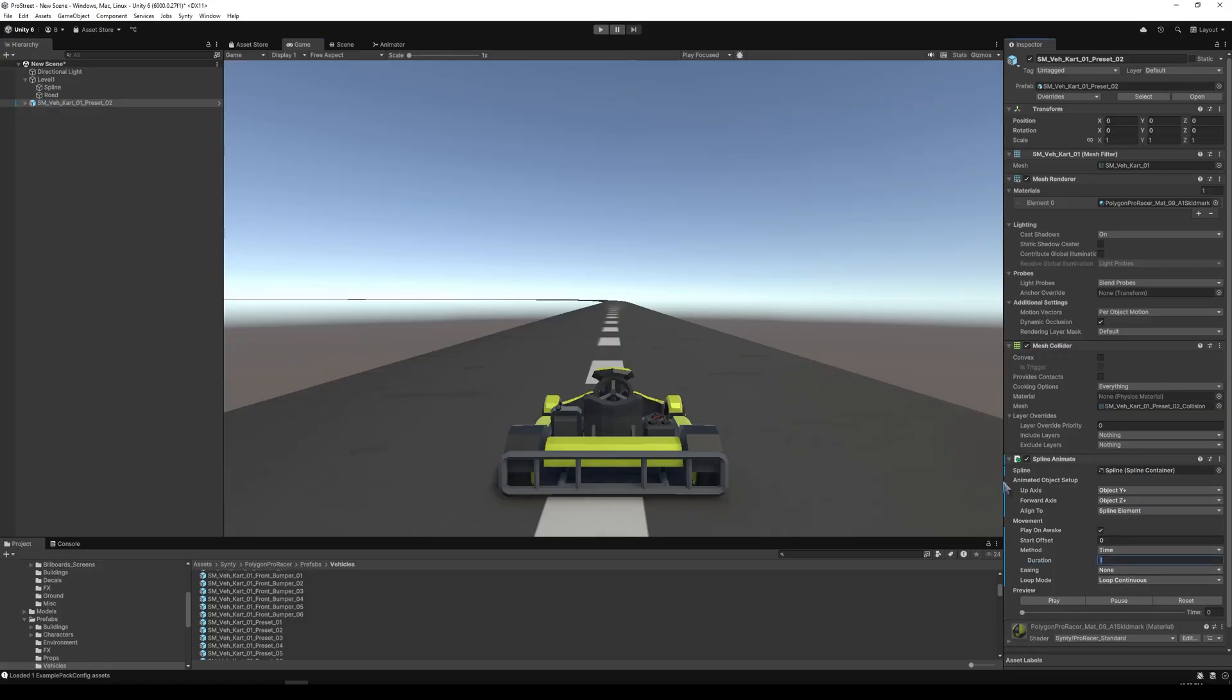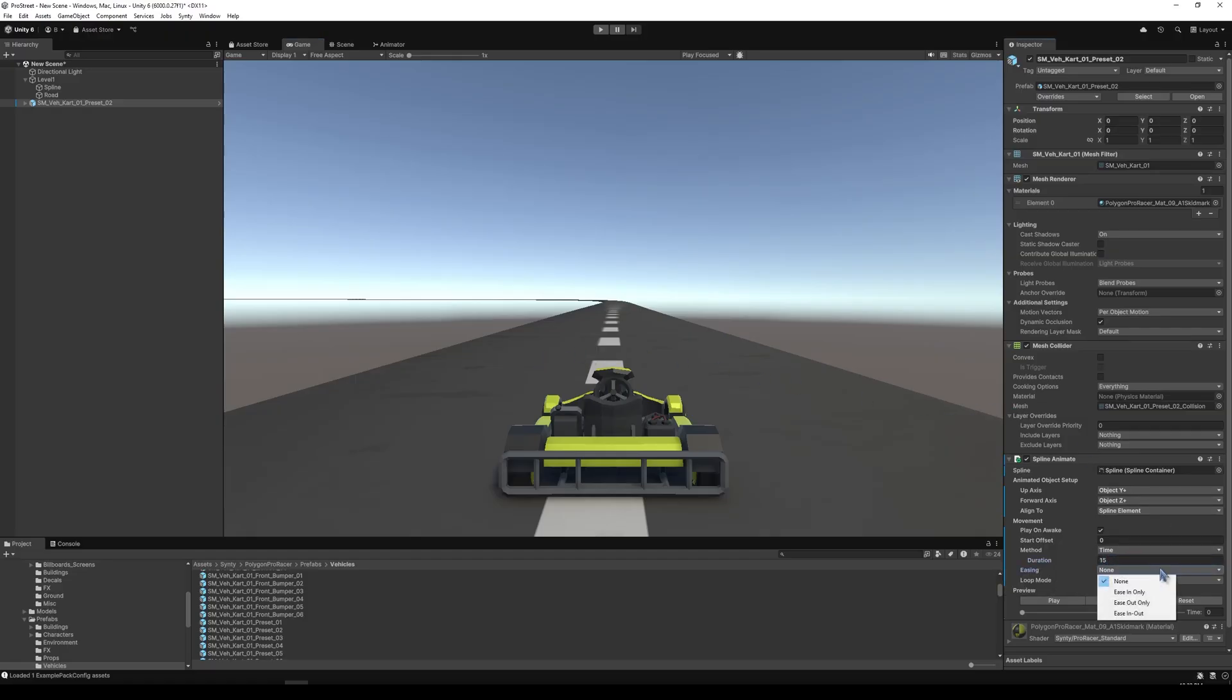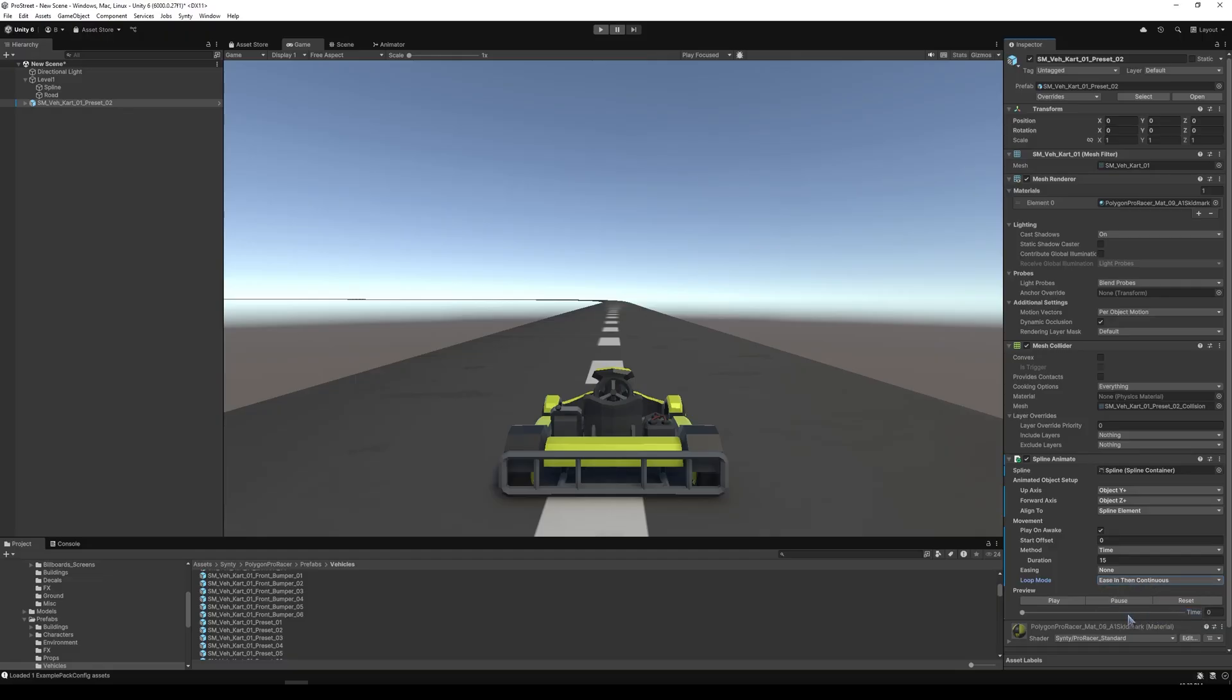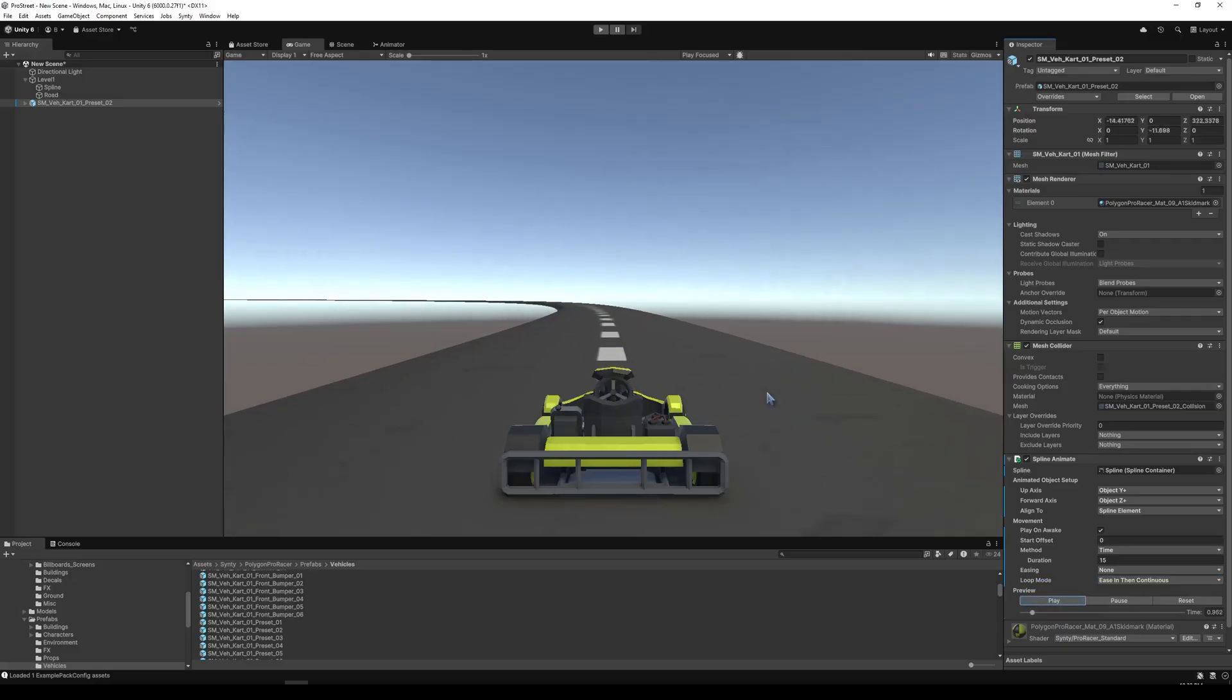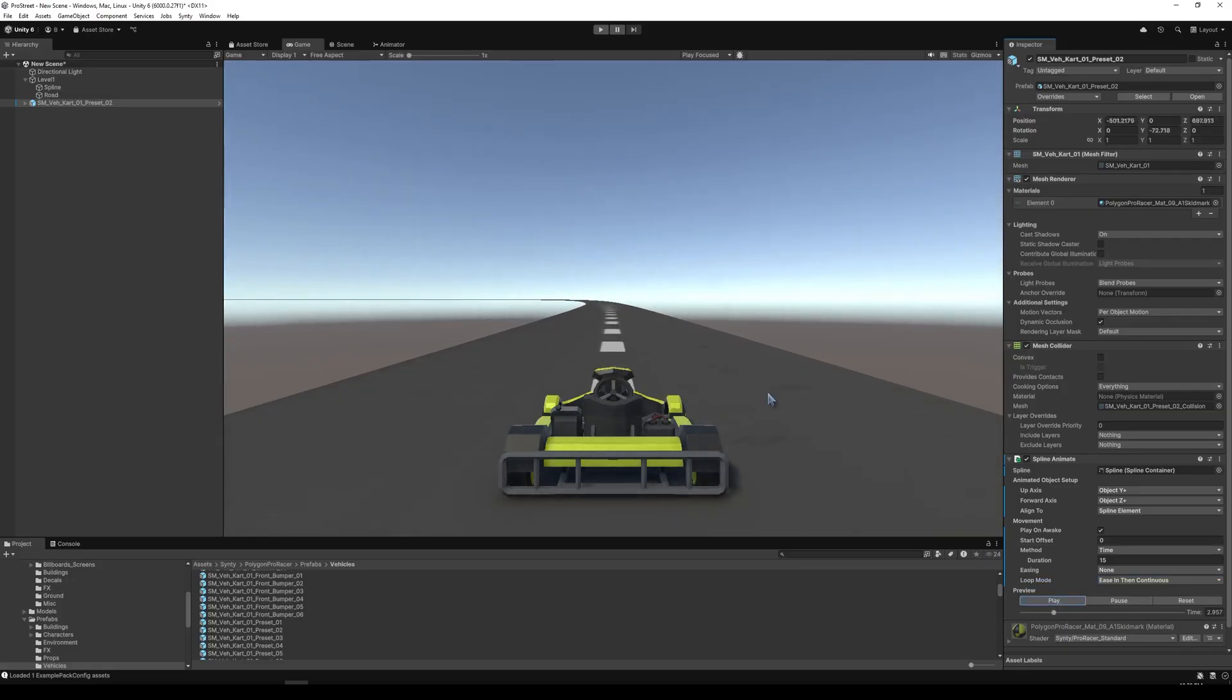And we'll go to spline animate, we'll copy the spline down to the spline container. And then we'll change the duration to let's say 15 seconds, I'm not sure if that's good or bad. And we'll then also change the loop mode to ease in then continuous. What this does is it sort of makes it get up to speed and takes a second. And then with that, we can press play.